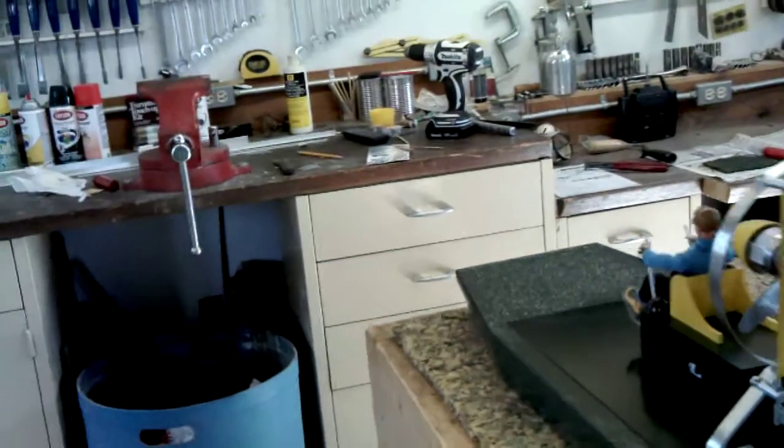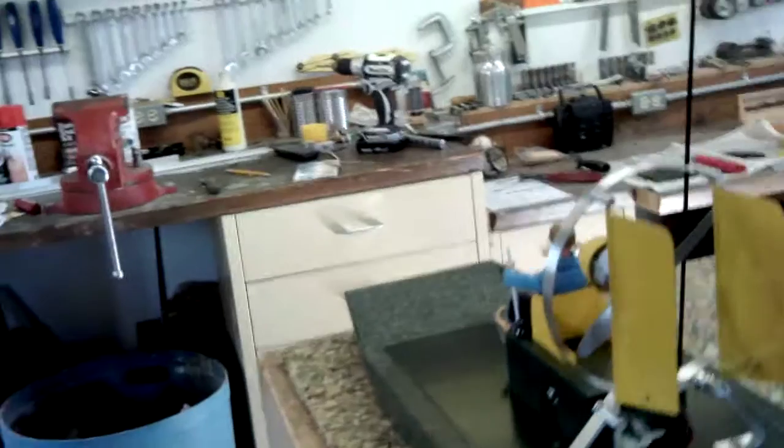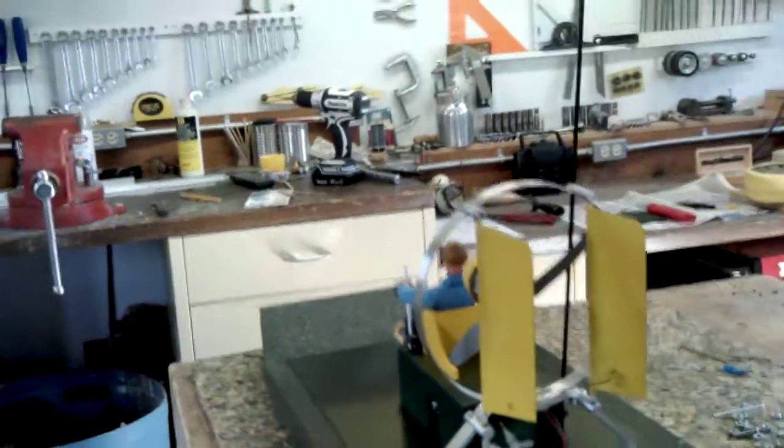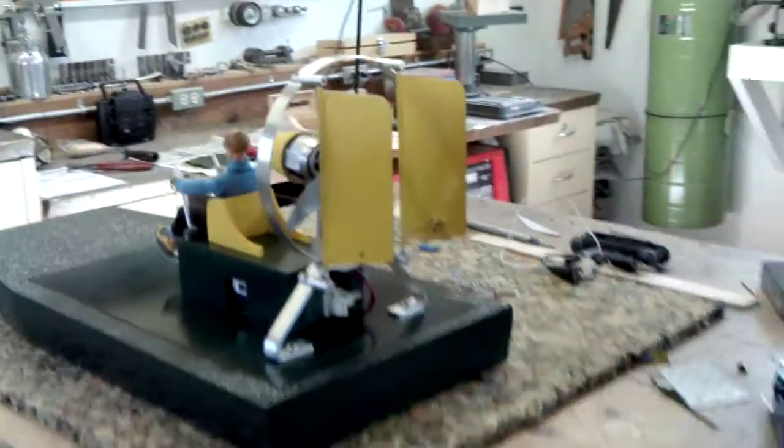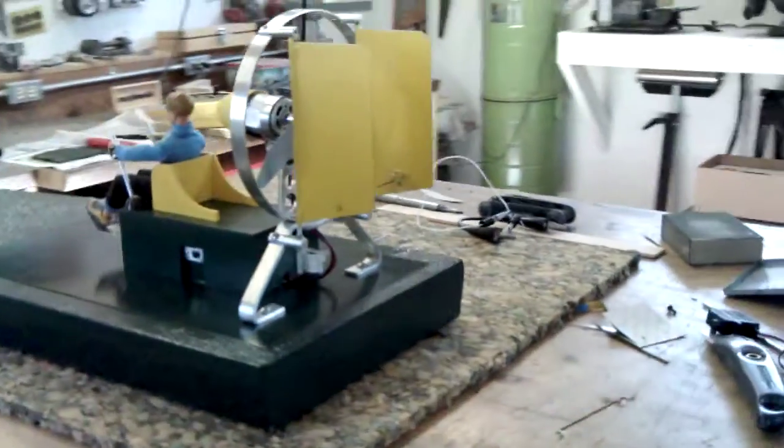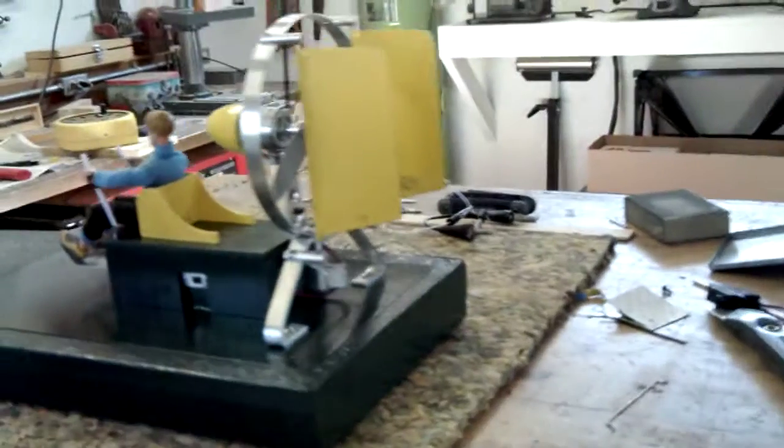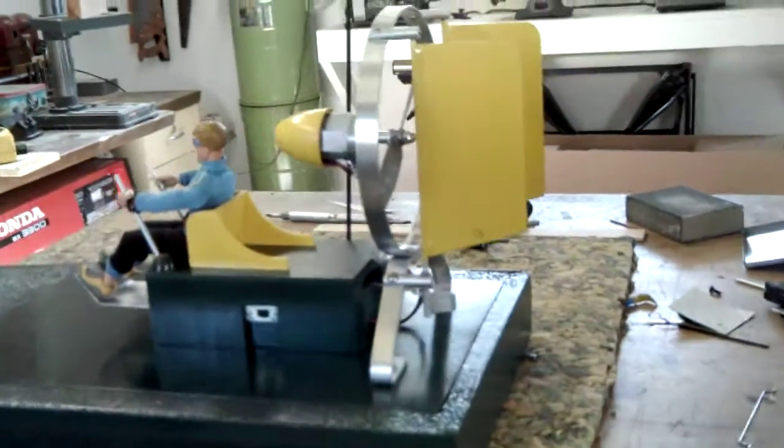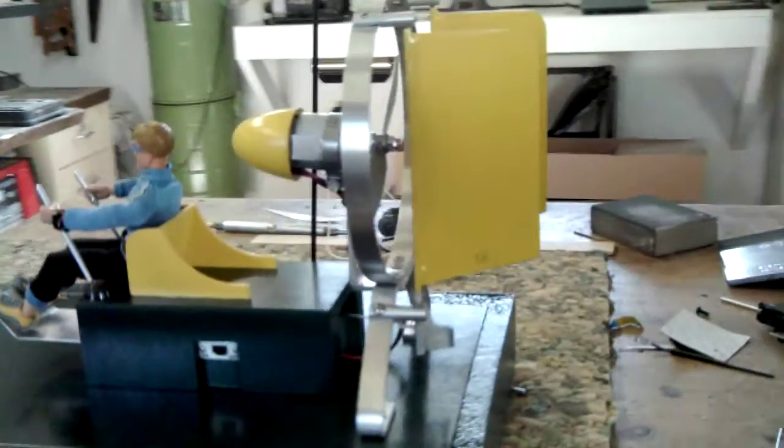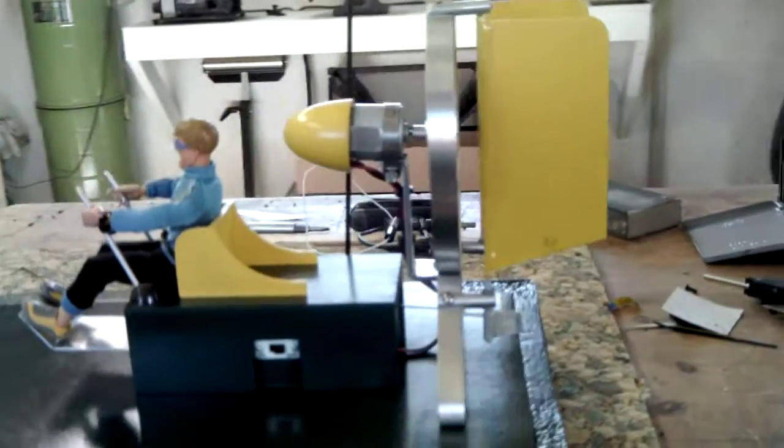So here it is sitting on the bench. It's about 22 inches long. Got the Wildhawk motor on the top.